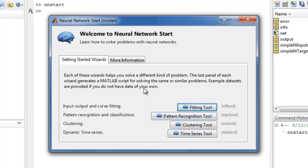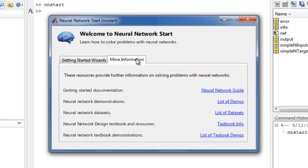NNSTART's second panel provides links to other useful resources. For example, we can open the Neural Network Toolbox Guide in the MATLAB DocReader, or view lists of demonstrations and datasets.